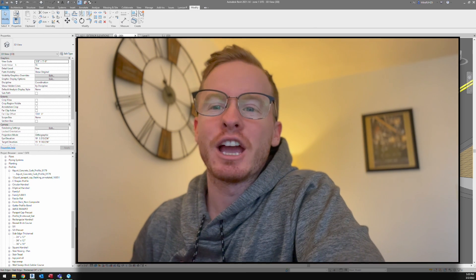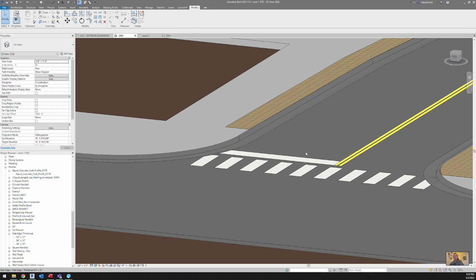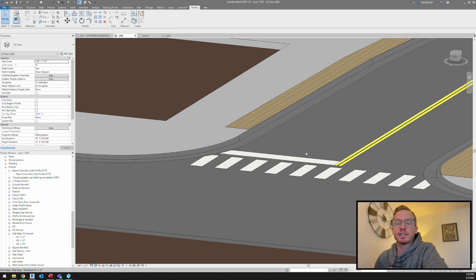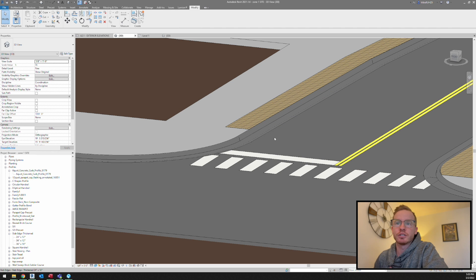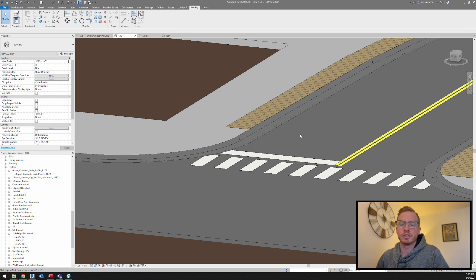What's up guys, today I'm going to show you how to do curbs in Revit and hopefully your projects can start to look like this in no time. So with Revit, it doesn't come with its own curb, so we are going to have to create our own.